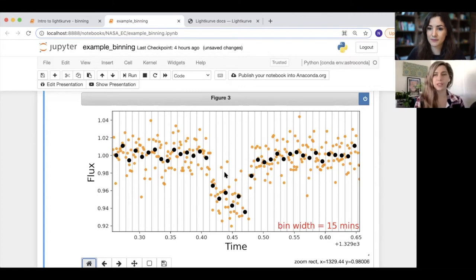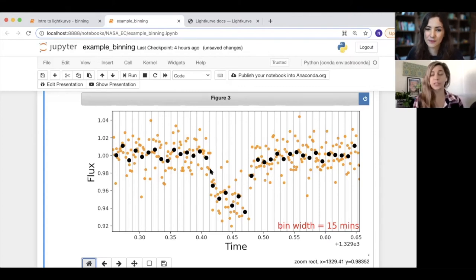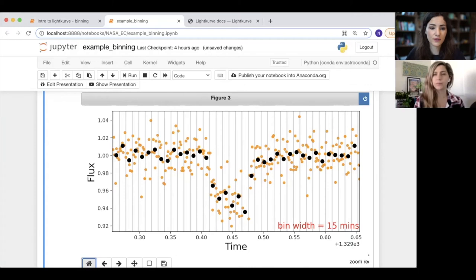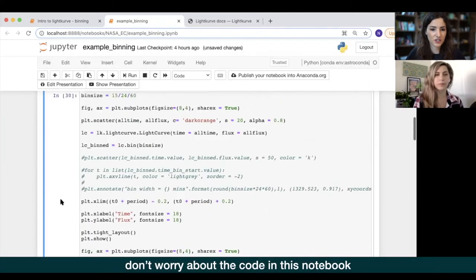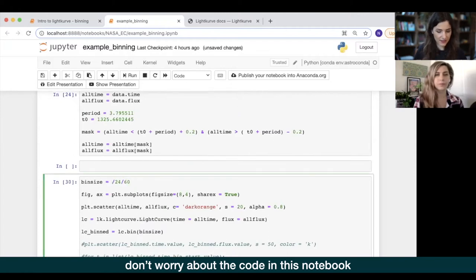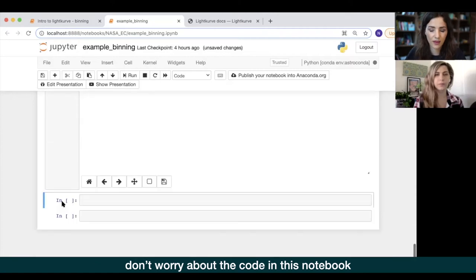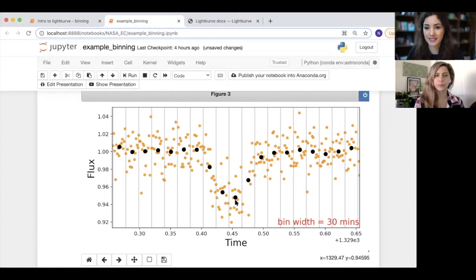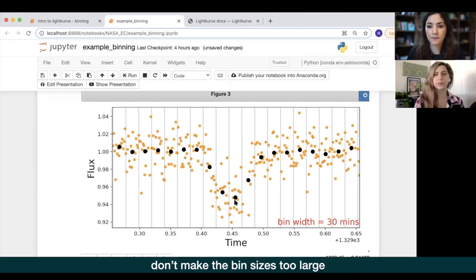Cassie asks whether 15 minutes is a standard metric. Nora explains it's something she chose, and that Planet Hunters also bins to 15 minutes, but it depends on the data and use case. To demonstrate, she quickly redefines the bin width as 30 minutes and reruns the code. You can see the bin sizes are now larger — twice the size — and the data is slowly starting to lose some of the shape. So you need to make sure you don't make the bin sizes too large, otherwise you start getting rid of trends you want to keep.